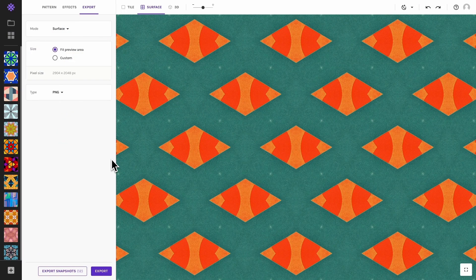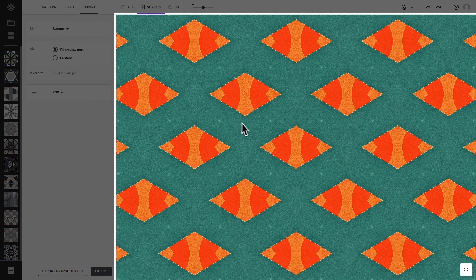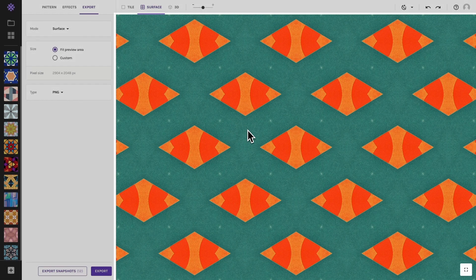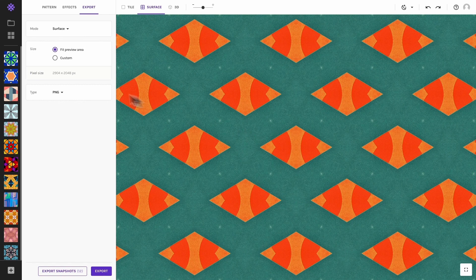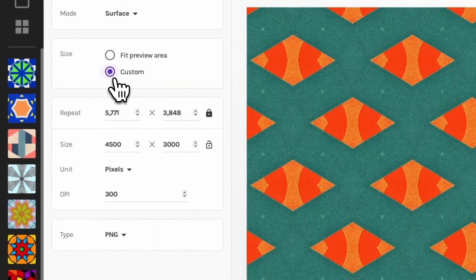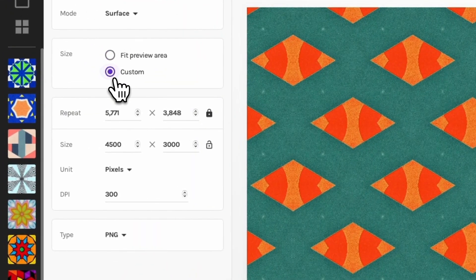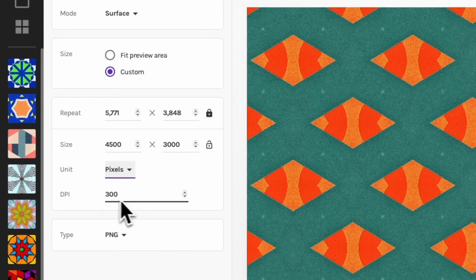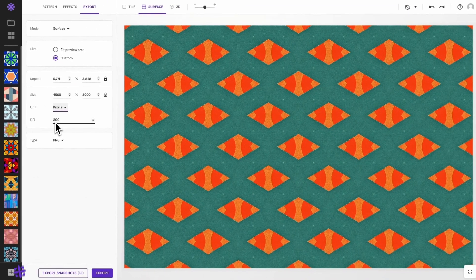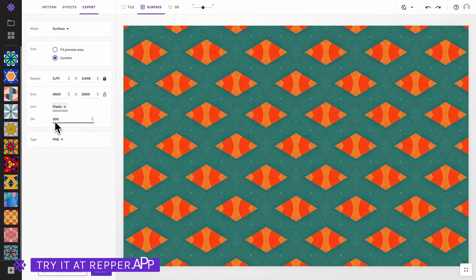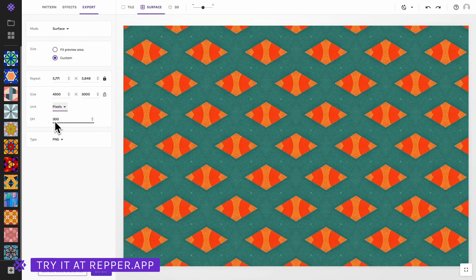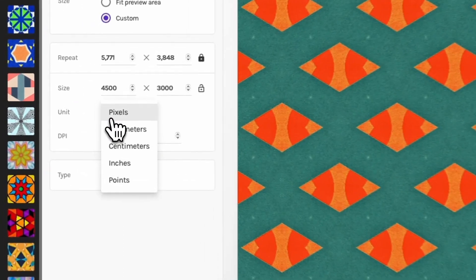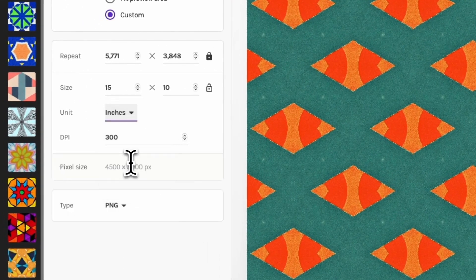By default the pattern surface exports exactly as shown in the app, filling the preview area. To export your pattern surface at a specific size, choose custom. By default the export size is set in pixels. In this case the DPI setting will not affect the resolution of your image. If you are going to print your pattern and know at which size and DPI you'll need it, you may wish to switch to a physical unit like inches.